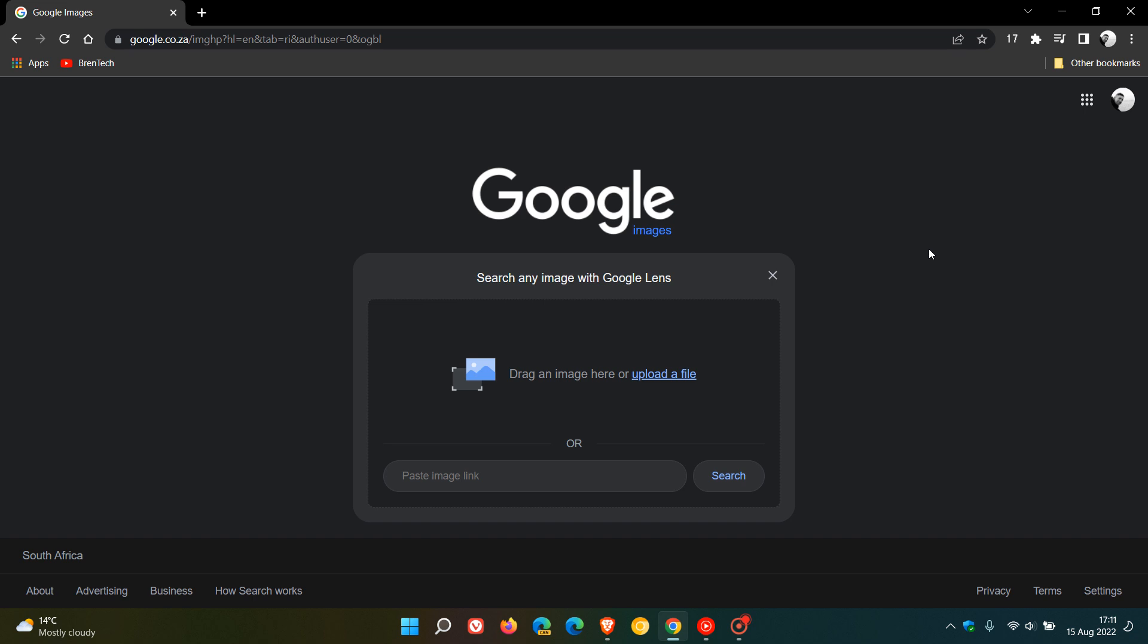Just to go through these quickly: you can drag an image here and do a search using Google Lens for that image; you can upload a file from your local disk; you can copy and paste an image link and search for that.